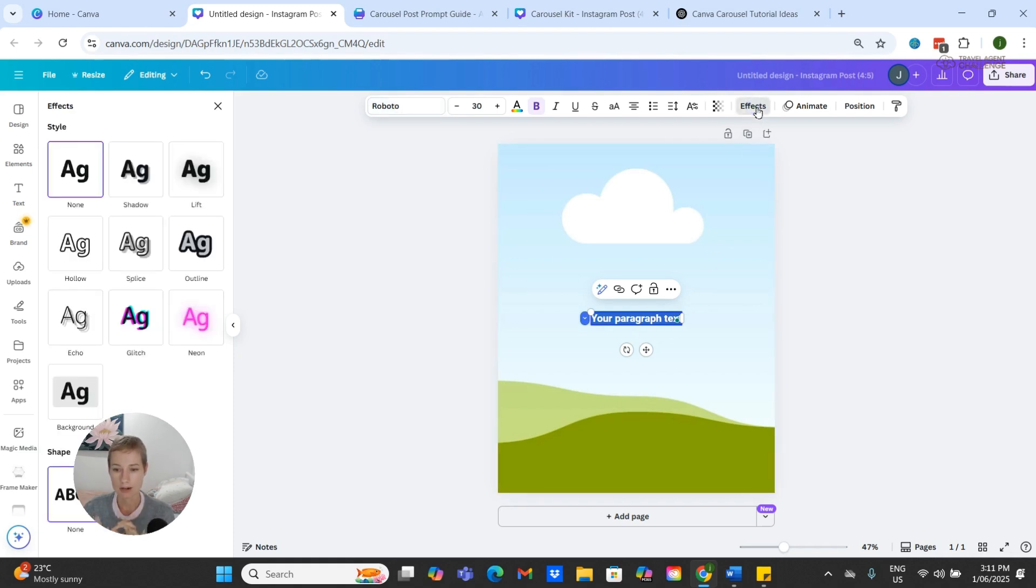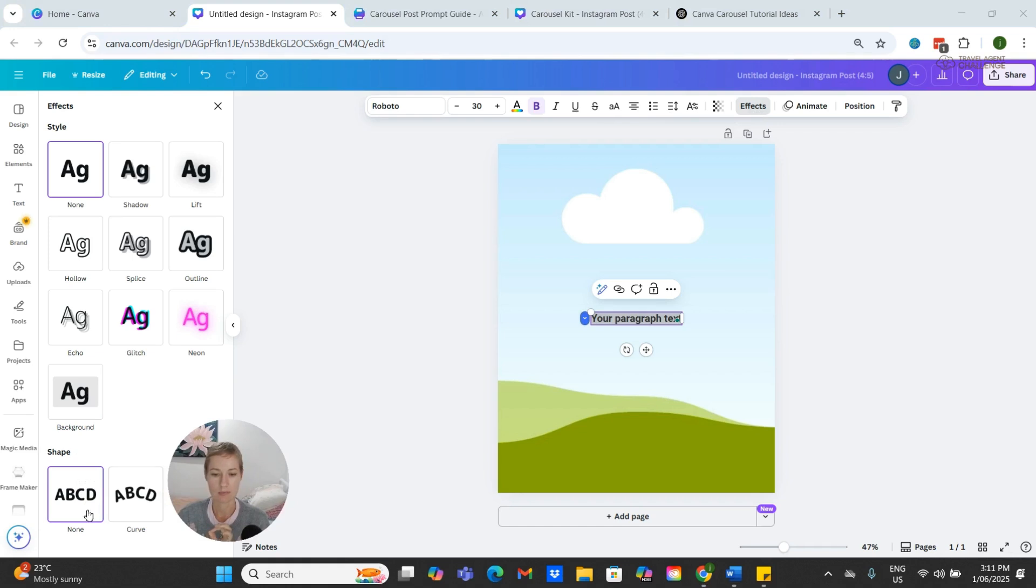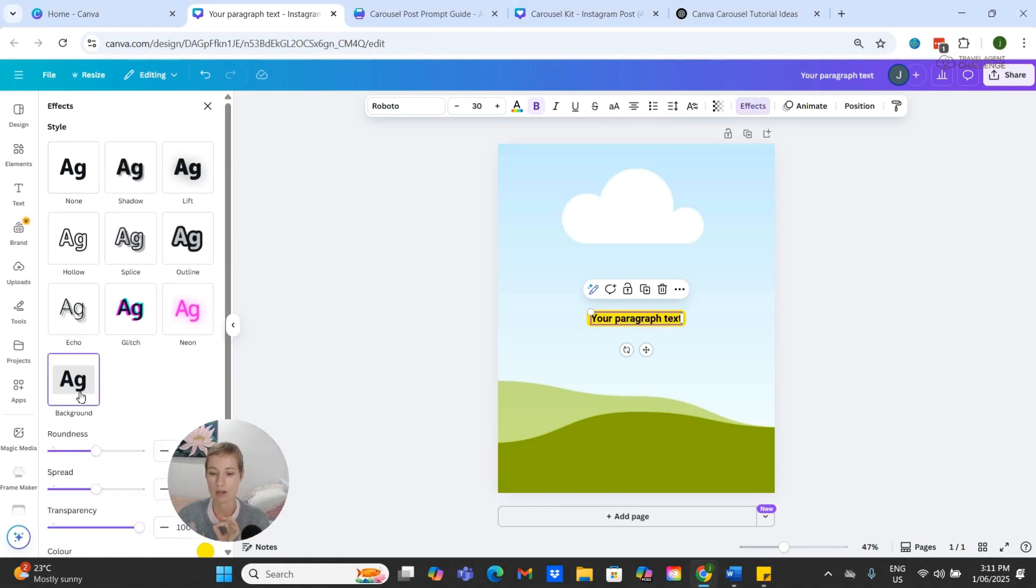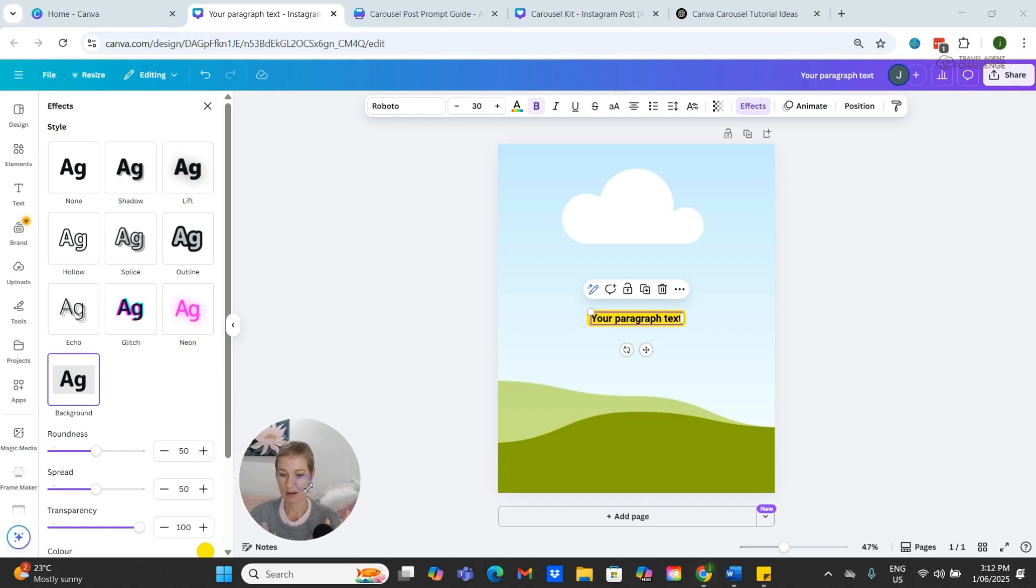It's behind my head, so if I move my head to the side a little bit here, you can see Background. If I click Background, it puts this yellow on it.